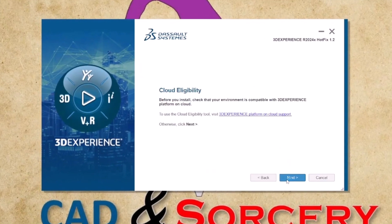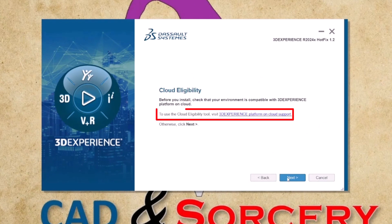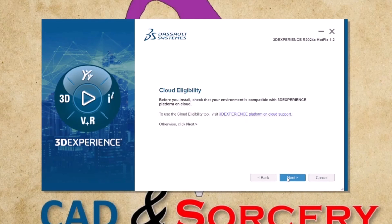At this stage the installer may prompt us to utilize the 3DEXPERIENCE cloud eligibility tool. You have the option to follow the link to test your machine's eligibility for the platform, or simply click NEXT if you're eager to start designing immediately.